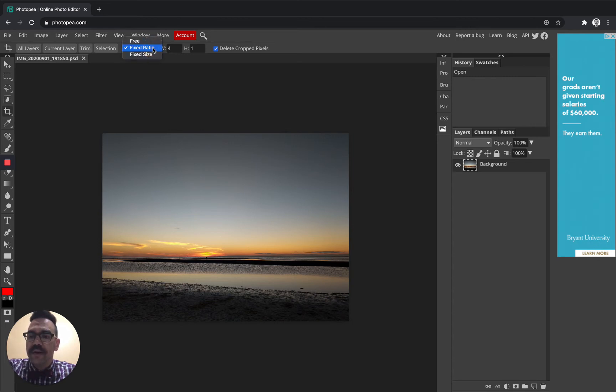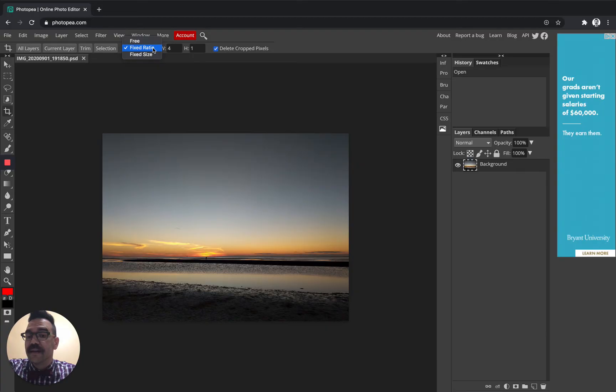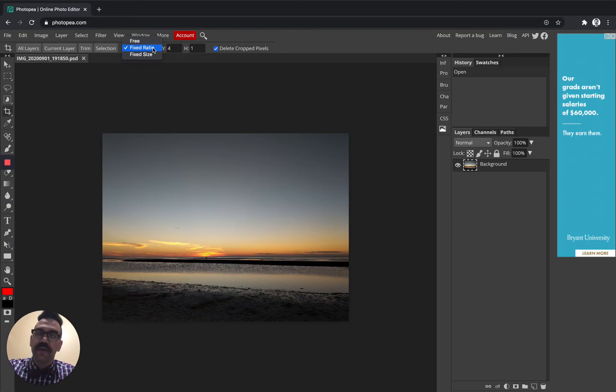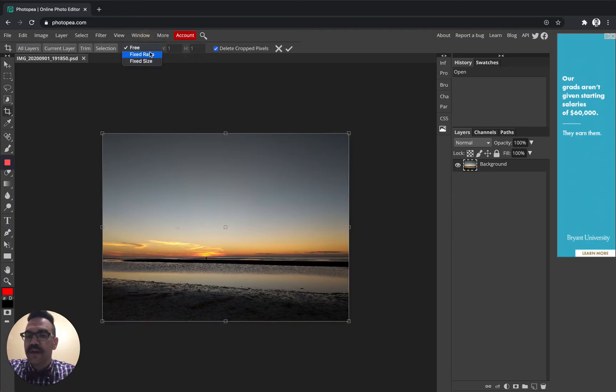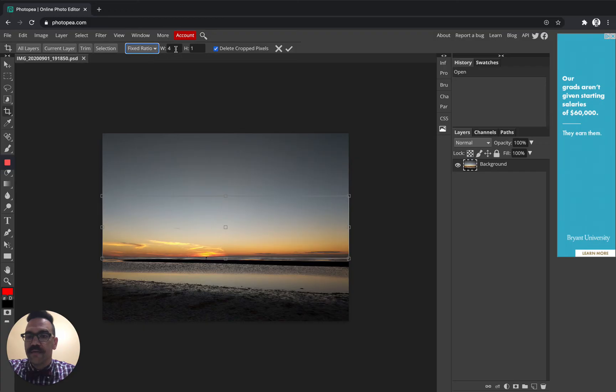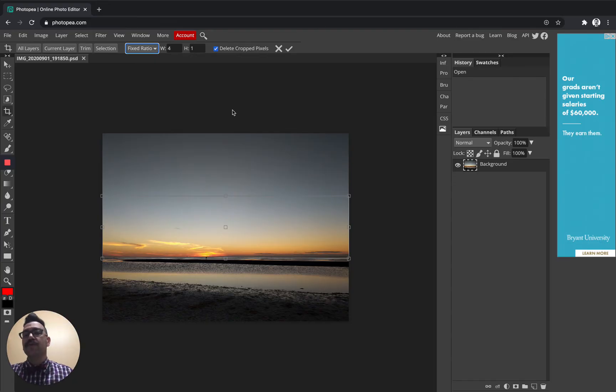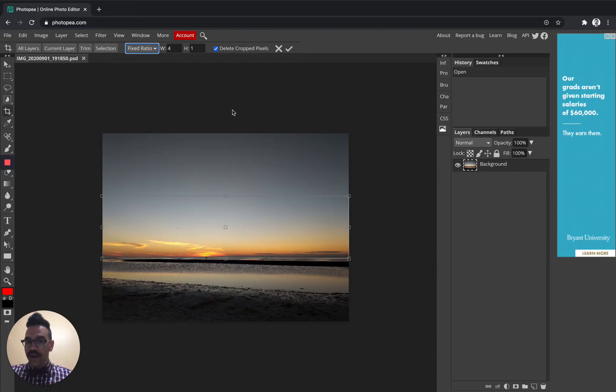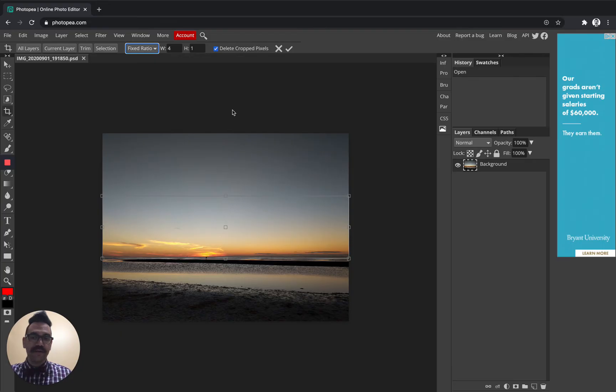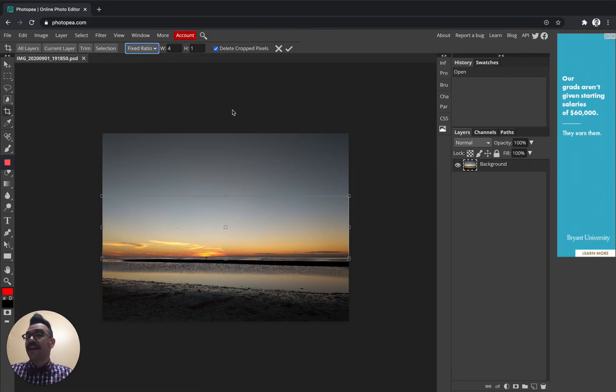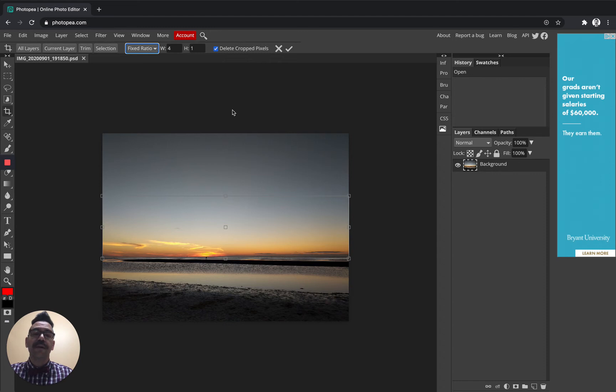And the thing that we want to change when we start cropping using this specific cropping for the classroom banner is we want to change this from free to fixed ratio. And what we want to do is set the width to four and then the height to one. And what that's going to do is basically give us this ratio of one to four. Our width is four times as long as our height. And that's the size of the classroom banner or the size that they want for the classroom banner.